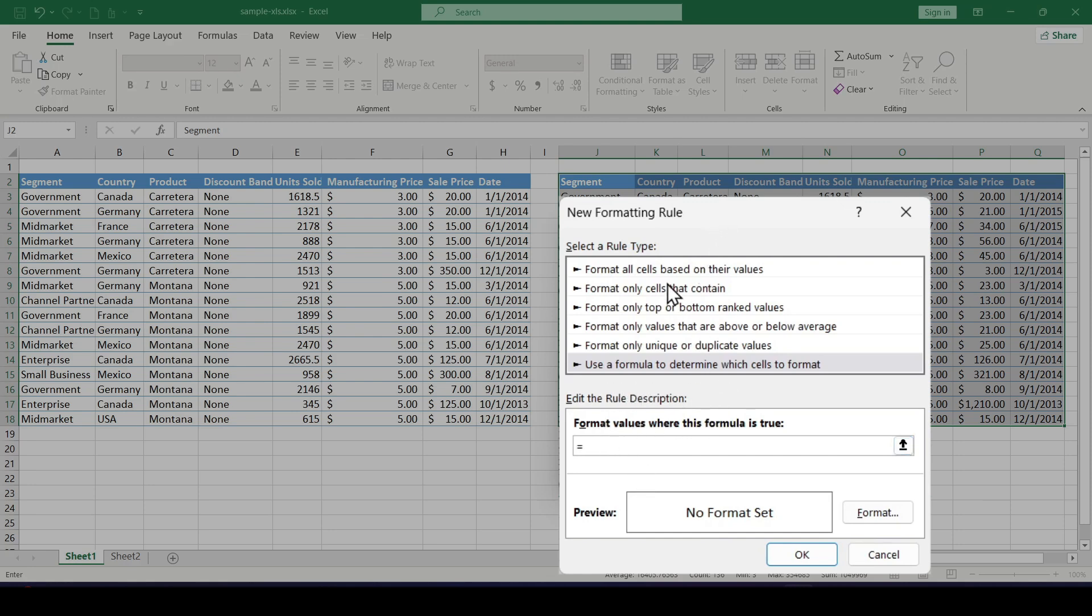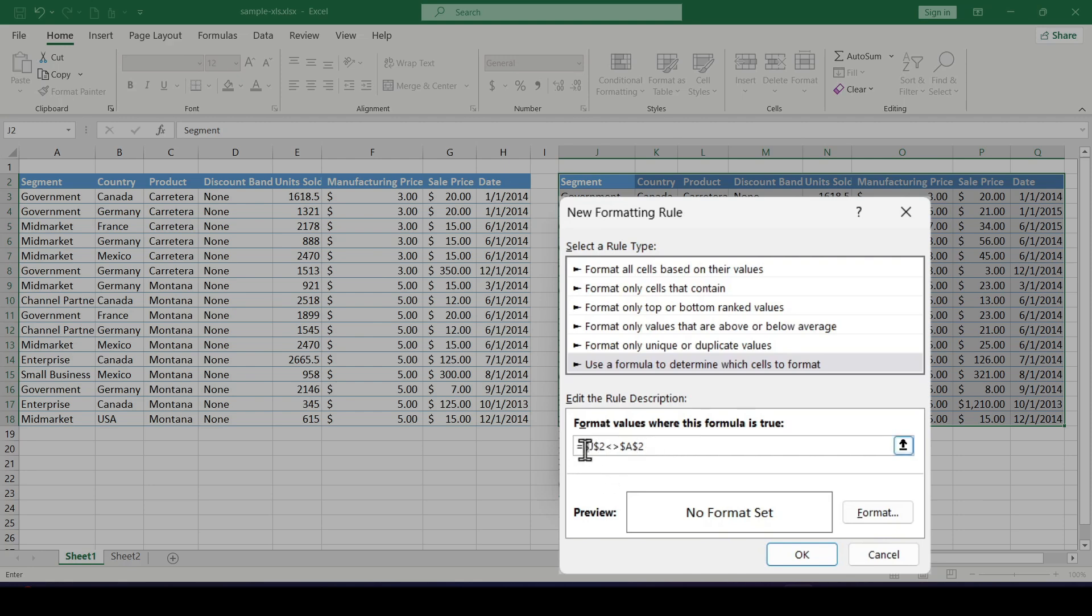The first cell of the second table, J2, is not equal to the first cell in the first table, A2. If we select these cells by simply clicking on them, a dollar sign will appear along with the cell number which must be deleted since in this case we don't need to fix the cells.